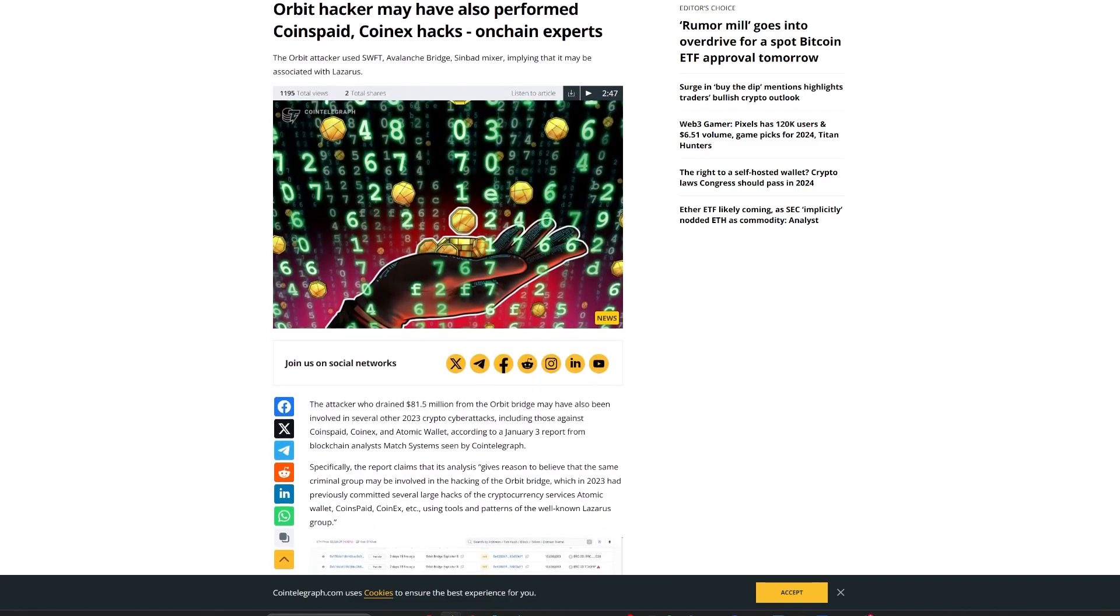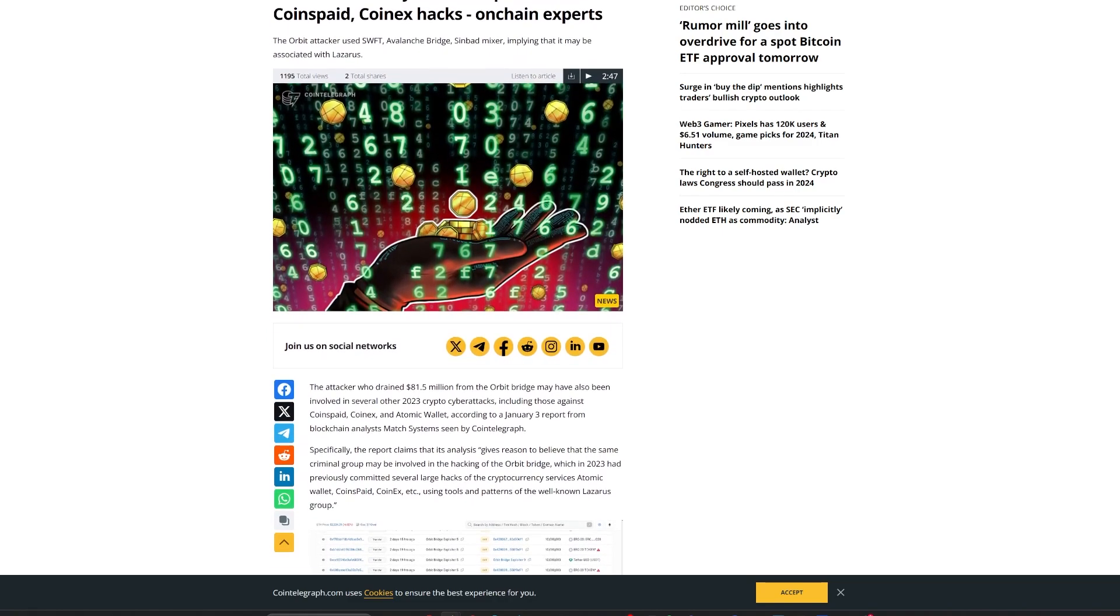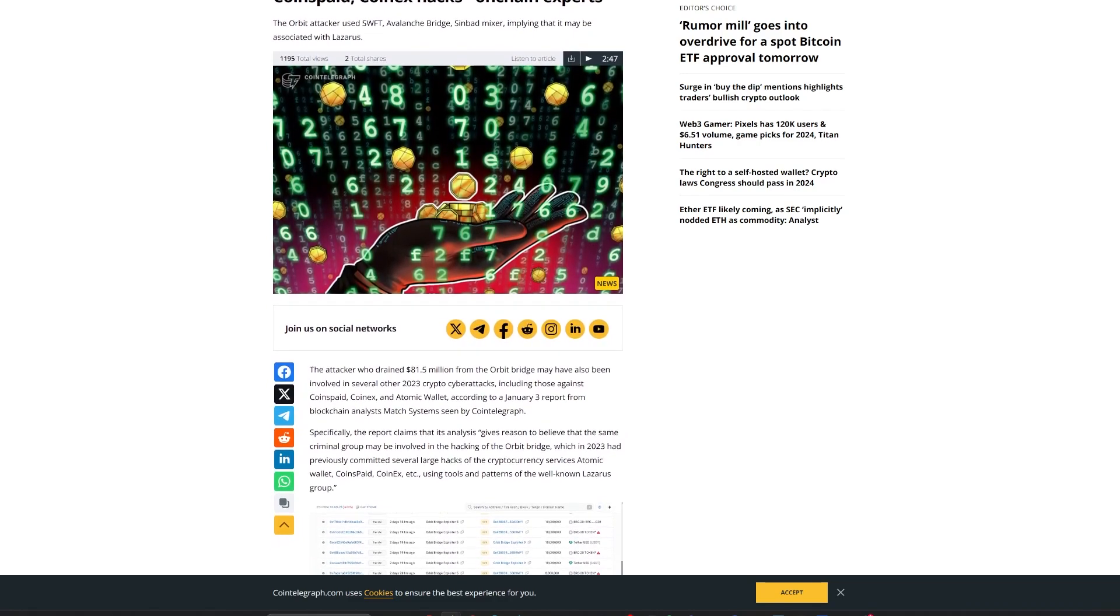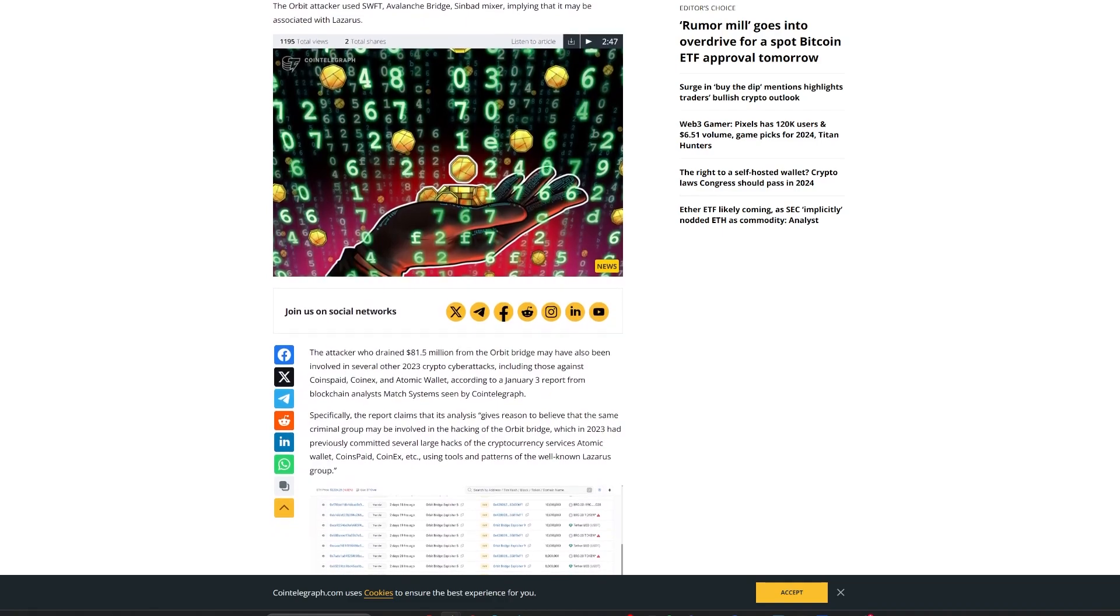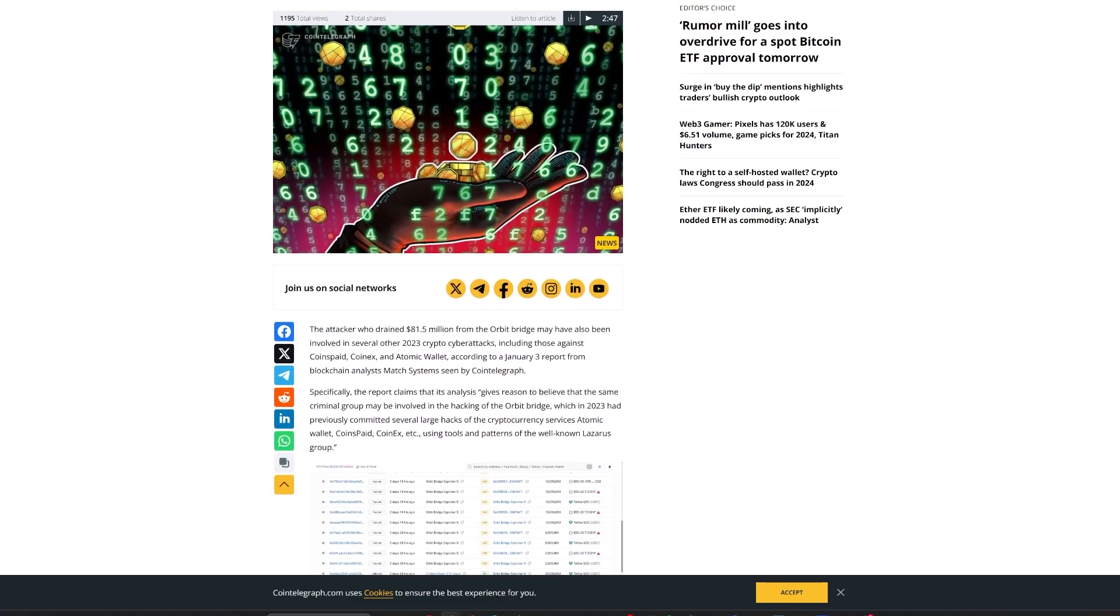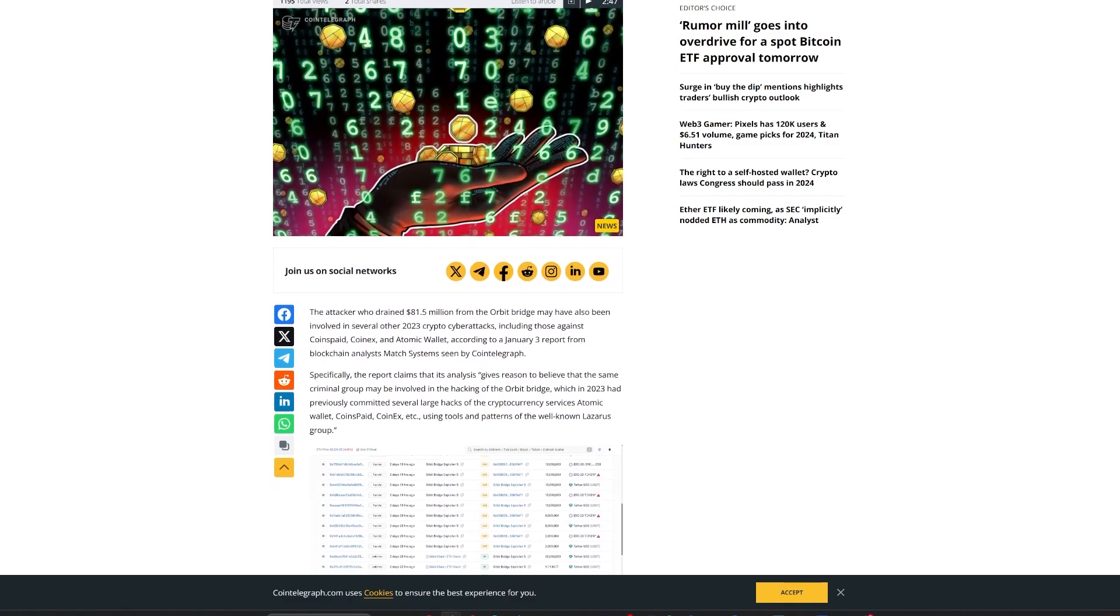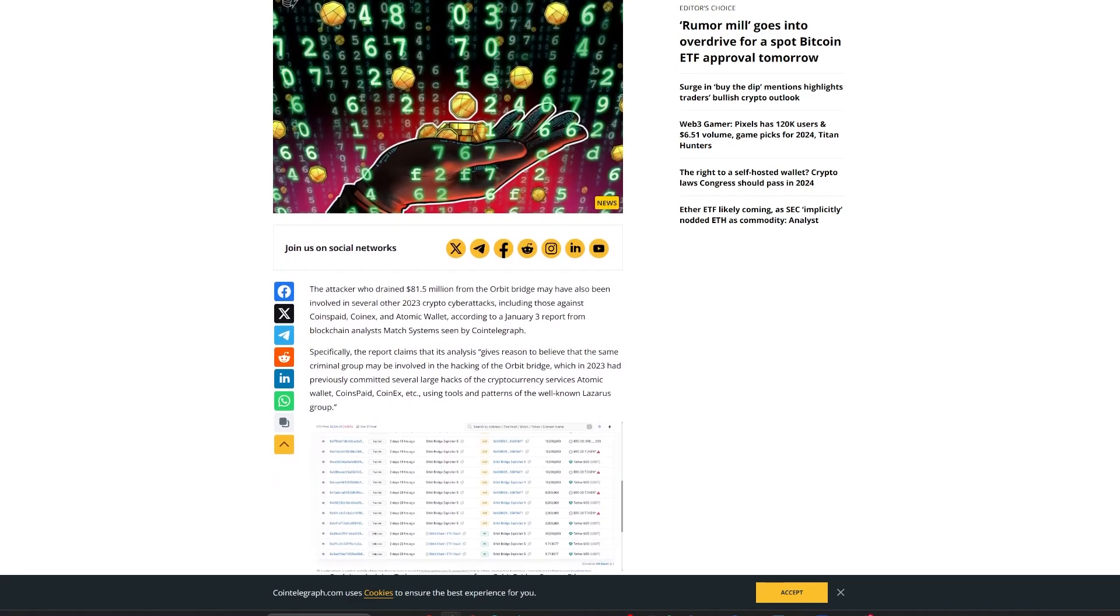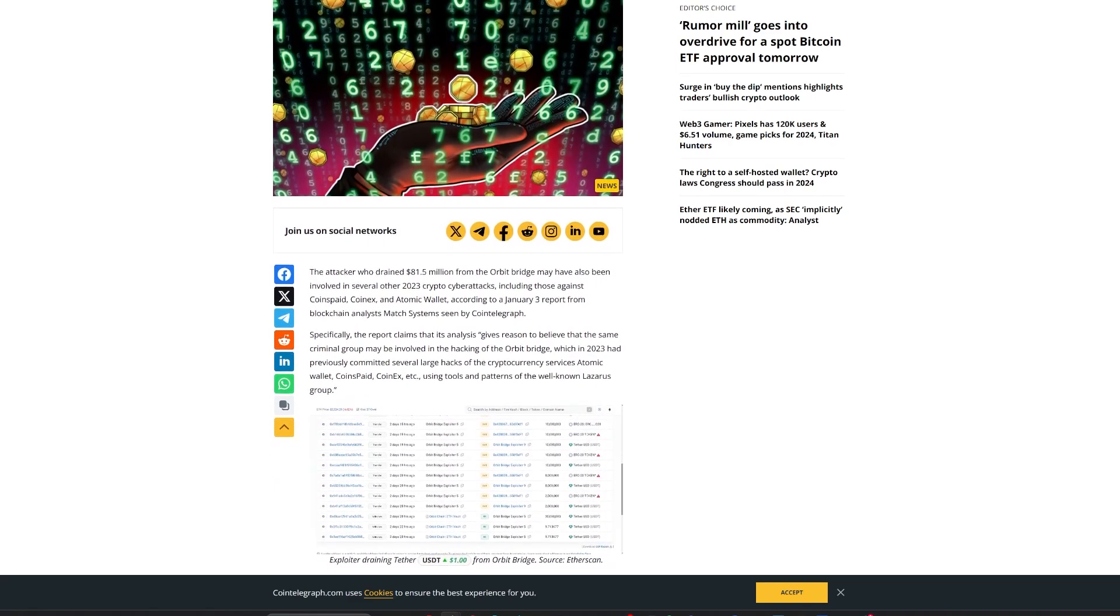Their analysis, identifying patterns akin to those used by the notorious North Korean organization, the Lazarus Group, revealed a complex web of transactions. The attackers funded a wallet using Tornado Cash to obscure fund origins, and then used a SWIFT protocol to transfer funds across chains, eventually cashing out through a Tron wallet, possibly linked to the Commonwealth of the Independent States region.